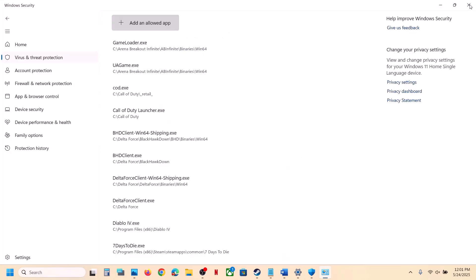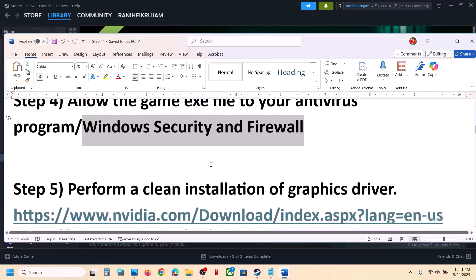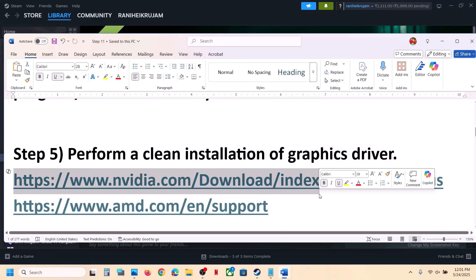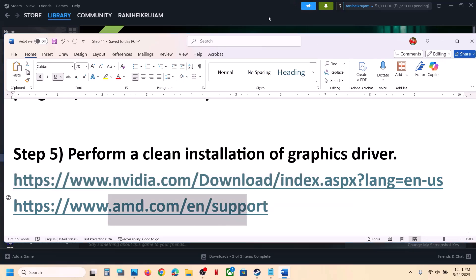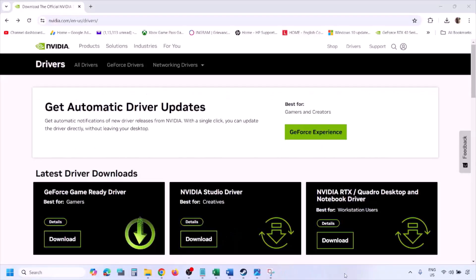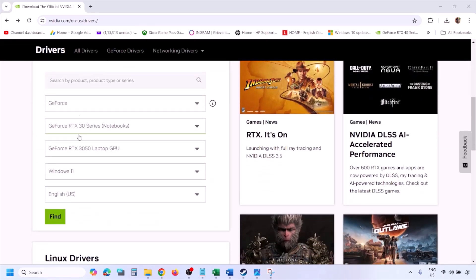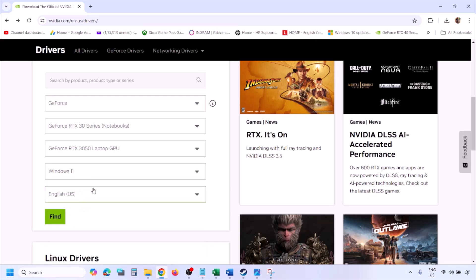Once the game exe files are added, launch the game and check. Still not working? The next step is to perform a clean installation of your graphics driver. If you have an Nvidia card, go to the Nvidia website. If you have an AMD card, go to the AMD website. Select your graphics card from the list and make sure you select the right operating system — Windows 11 or Windows 10.